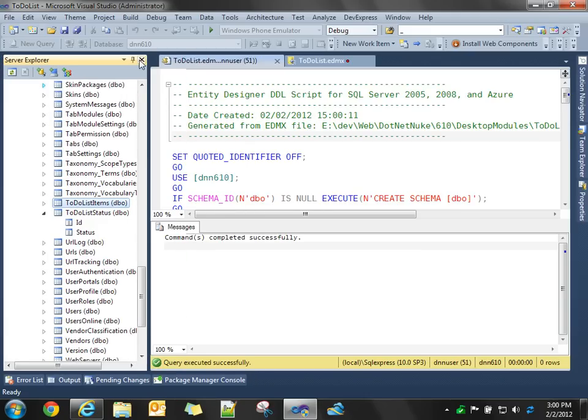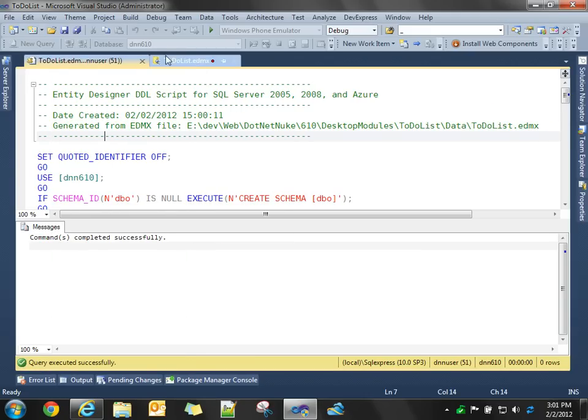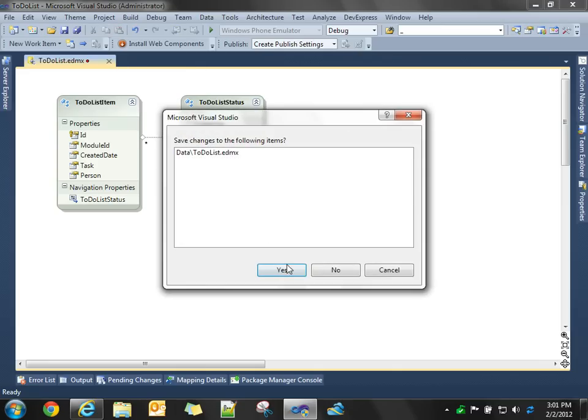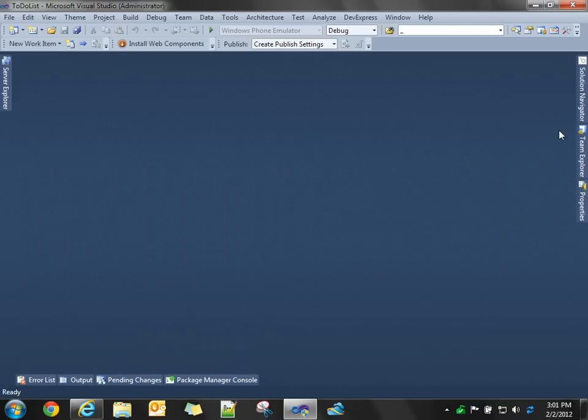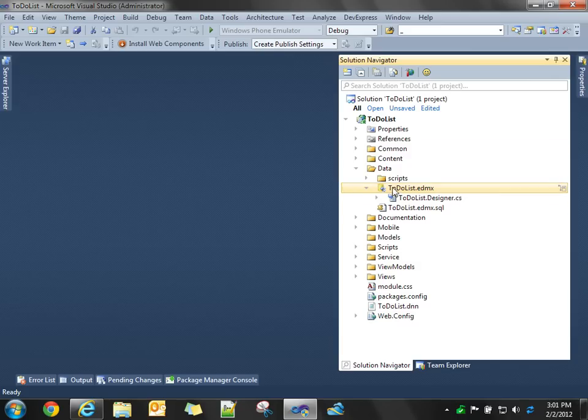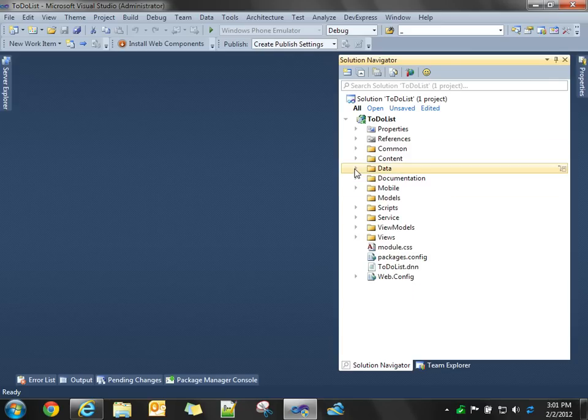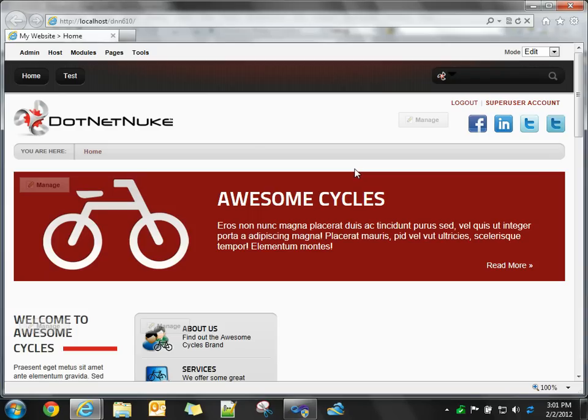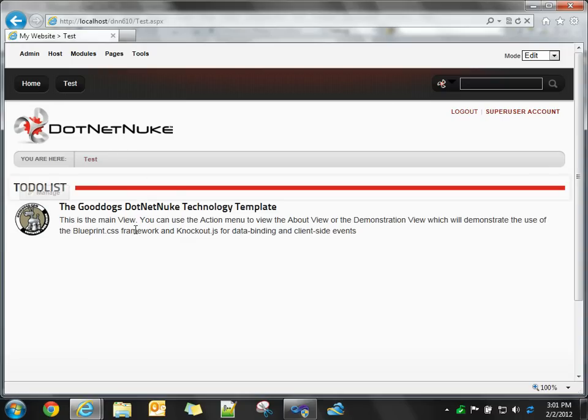So, our data model is done. We don't have to do anything for our WCF data service. In the template, it's already pre-configured to point to whatever is exposed through that data model. So, we can now run our website. On our test page, we have our instance of our module.